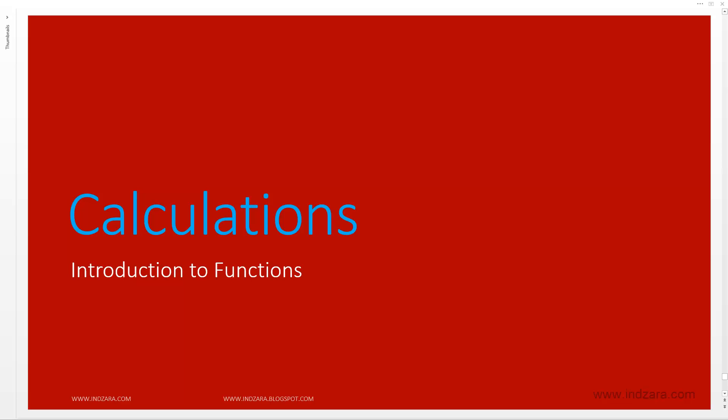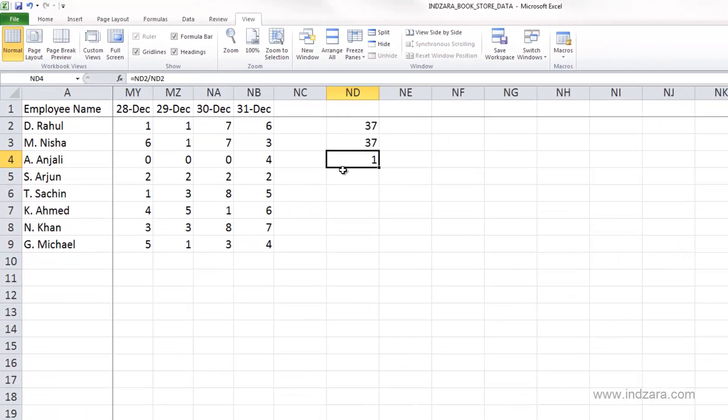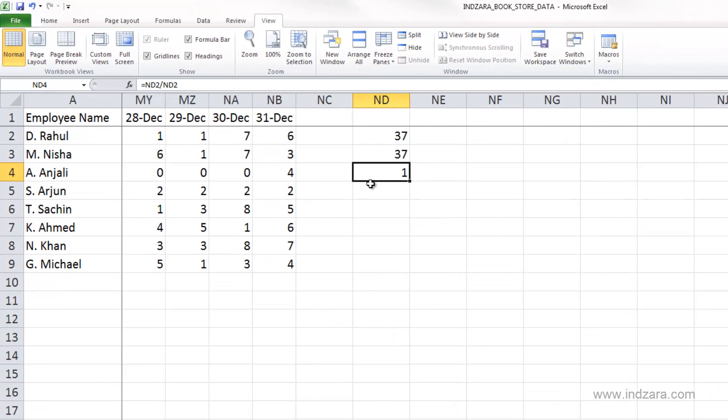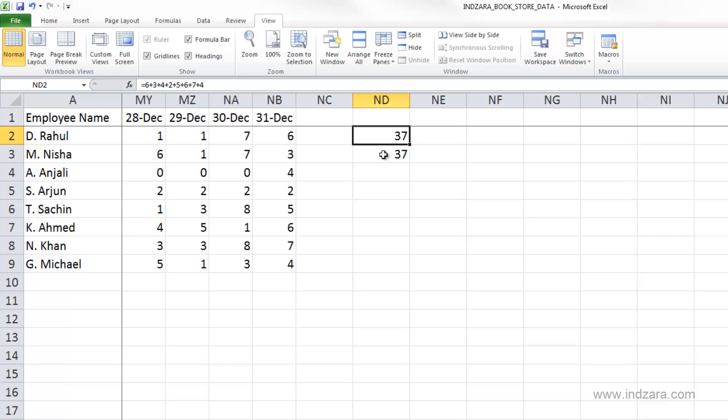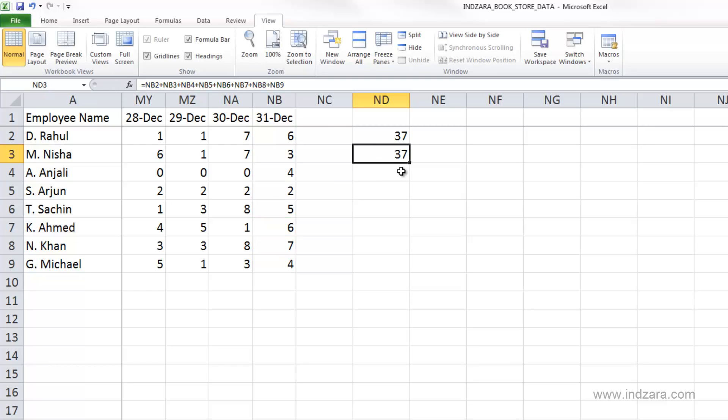In this video, we will learn about one of the most powerful features in Excel, that is the functions. Let me delete the cell here in ND4 because we don't need it anymore. We have seen two different ways of entering formulas. One is using the numeric values typed in, and the other one is using the cell references. We learned that the cell references is a better method to use because it's dynamic and it updates automatically when the input cells change.